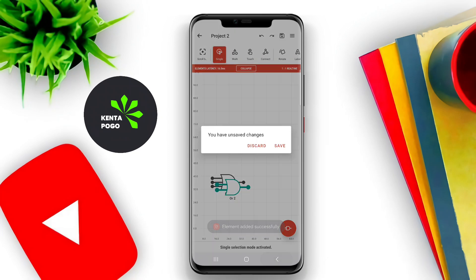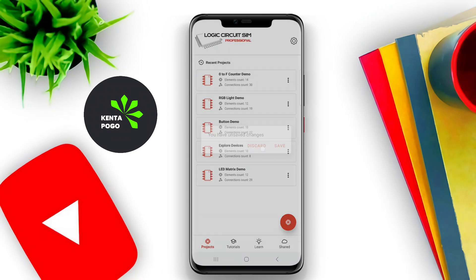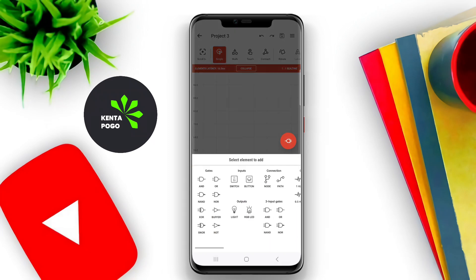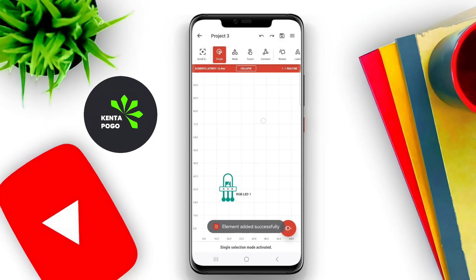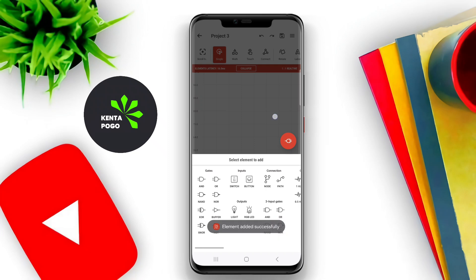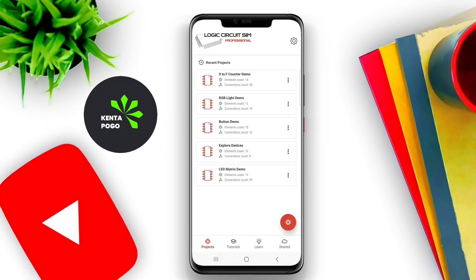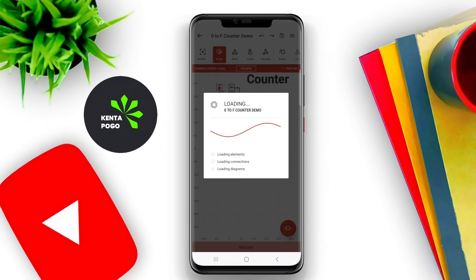These simulators are typically user-friendly, providing a graphical interface where users can drag and drop elements like AND, OR, NOT gates, flip-flops, and other components onto a workspace.